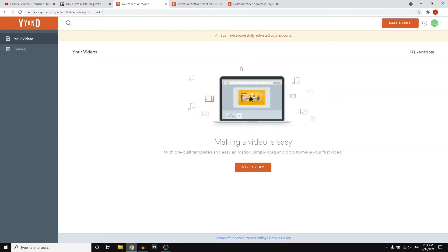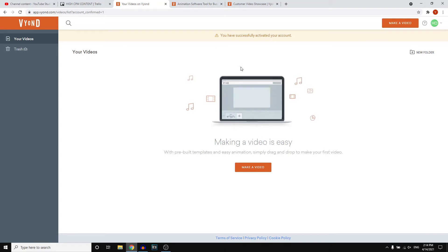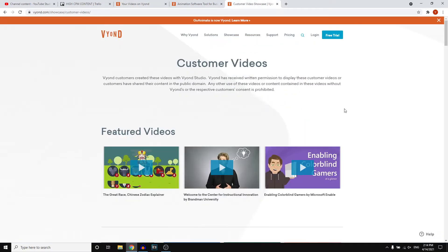In this Vyond tutorial for beginners, I'm going to show you how you can use Vyond to create whiteboard animation or normal animation videos on your PC. In this video, I'm simply going to show you step by step how you can create a video, and I'm going to show you different styles.